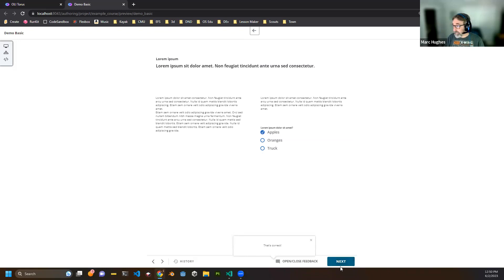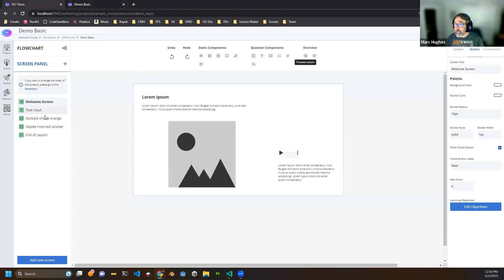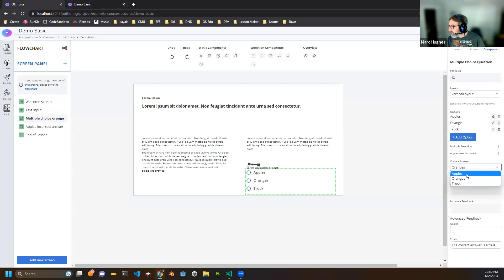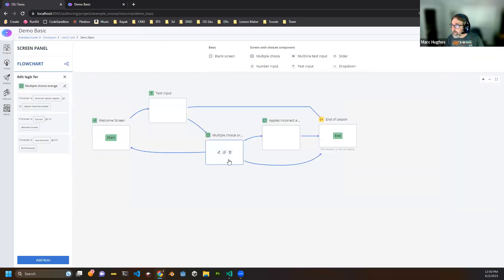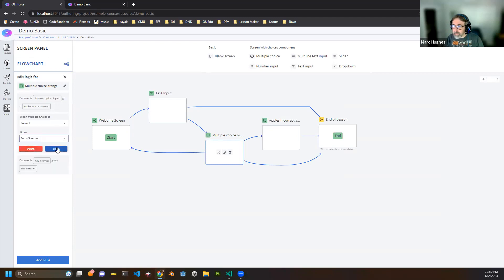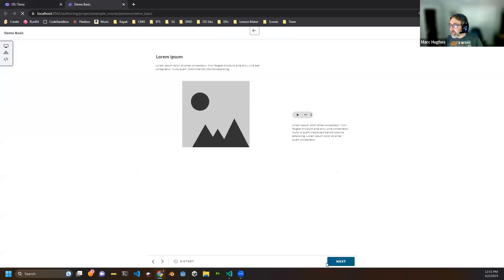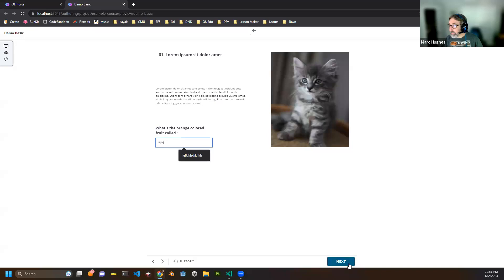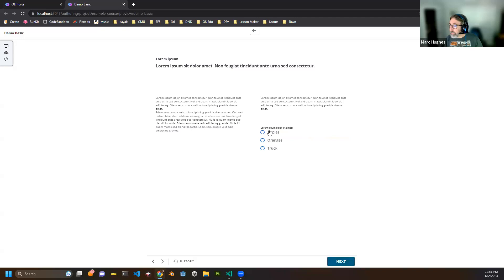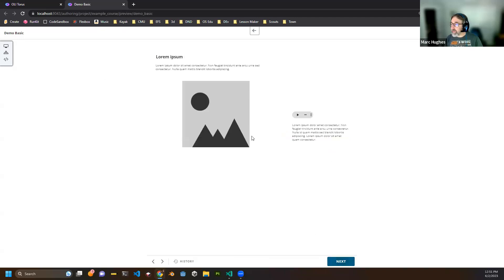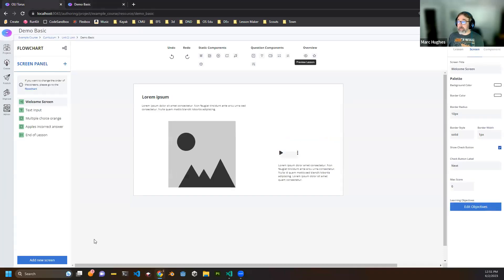Something unexpected happened in the demo — picking 'apples' didn't go down the apples path as expected. That's what you get for doing live demos. The correct answer is 'oranges' but it behaved oddly. I'll need to debug that — I'm sure I'm just missing something in the rush of the demo.